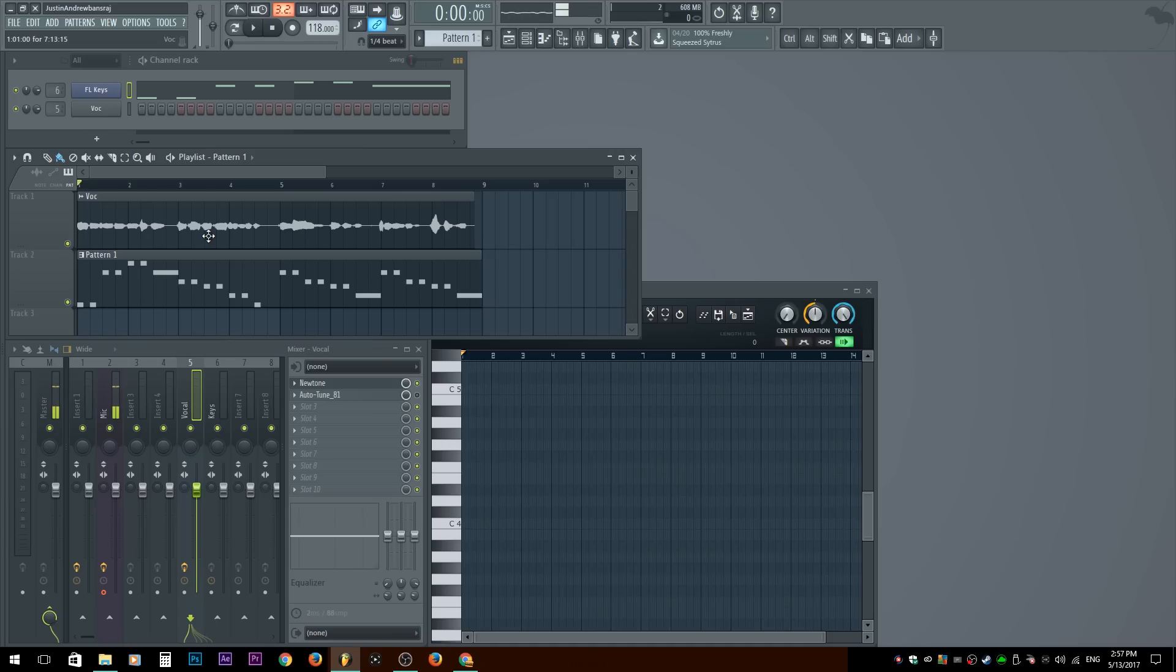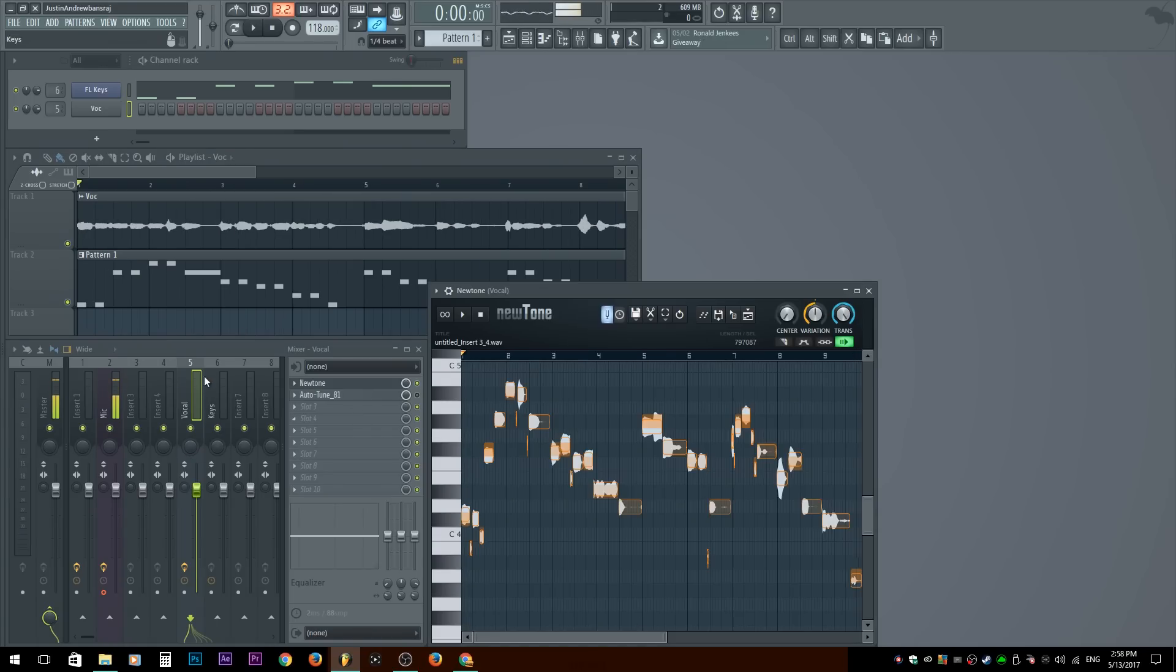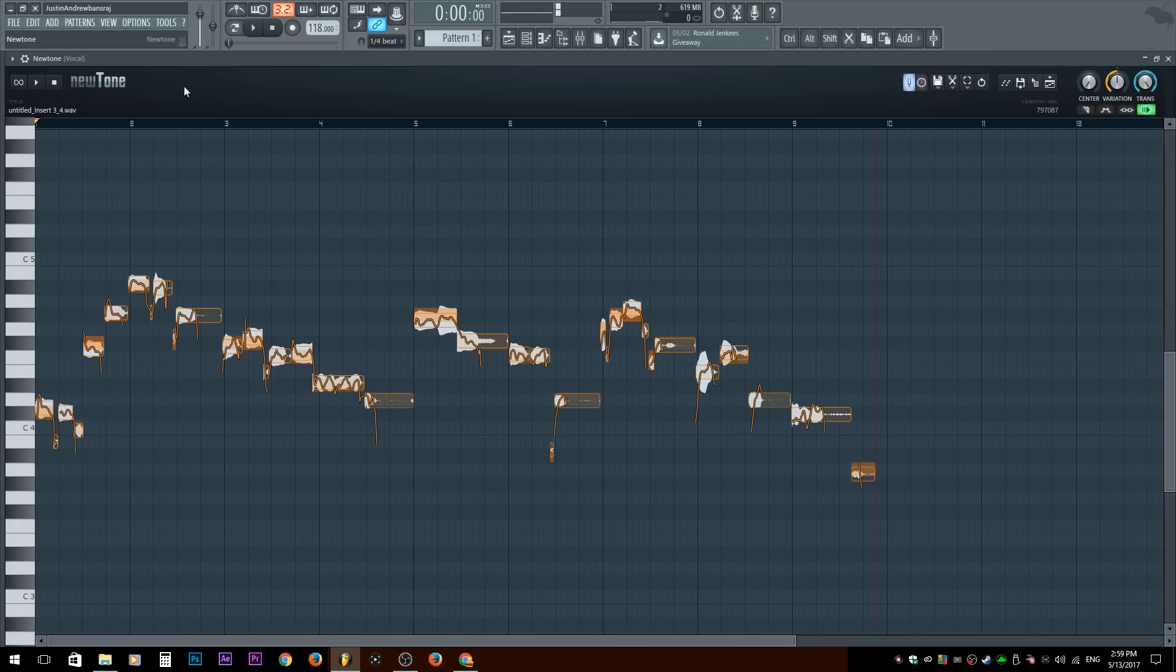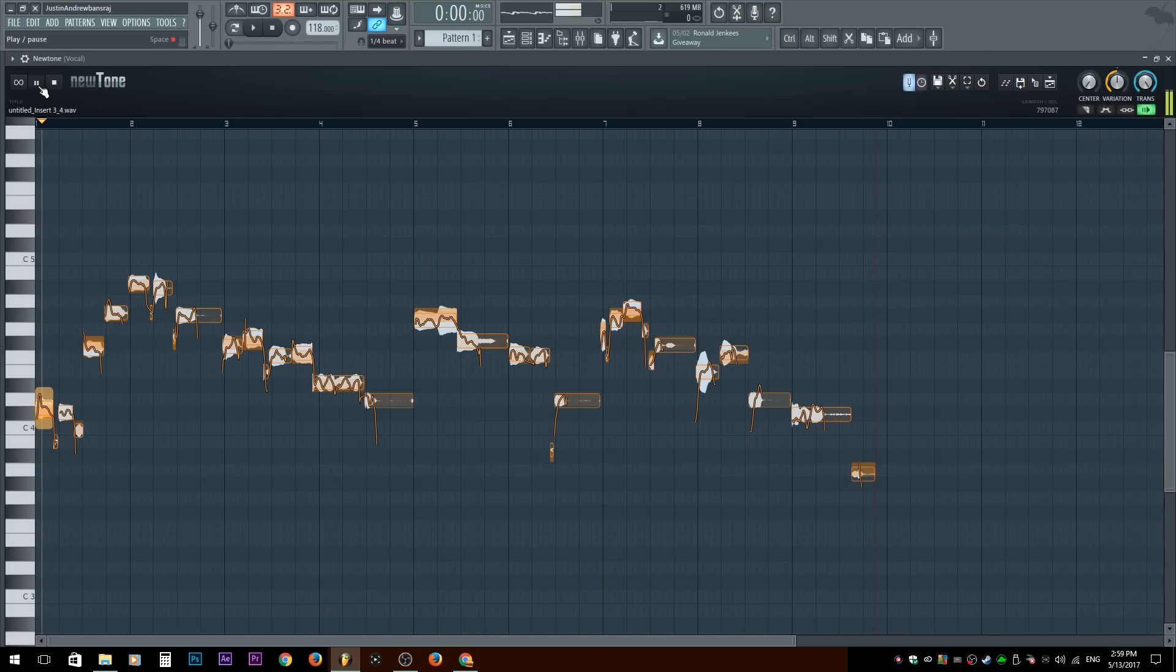It's not tuned. It's not the way you intend it to be. So here we have NewTone. So here in NewTone, we have the sound.